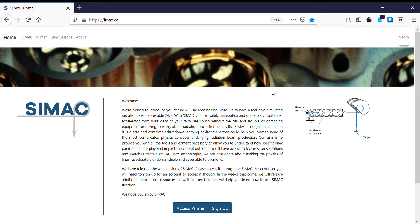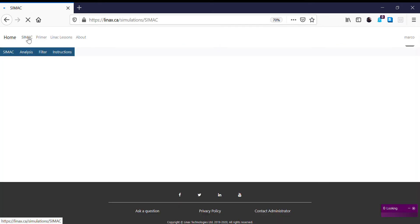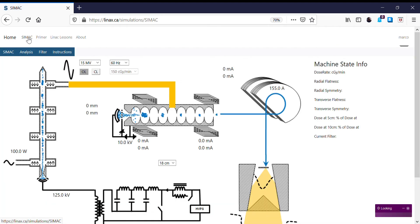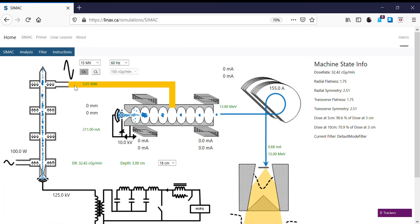We're going to now correct this by adjusting the bending magnet in order to match the energy coming from the accelerator and going towards target. So we'll pick up again where we left off, so we go back to our SIMAC screen. When we do this now, SIMAC remembers the parameters we had from last time, so it remembers the beam we had.